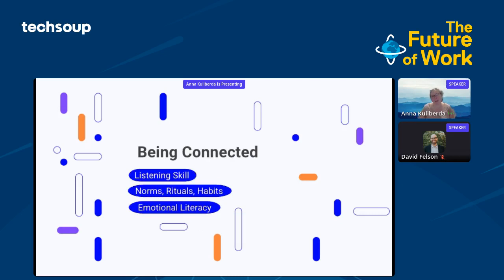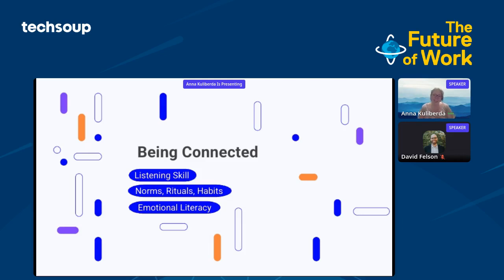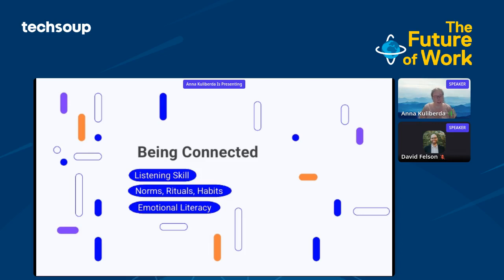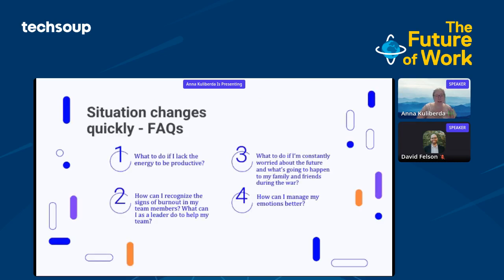Third, it's being connected, the absolute baseline for resilience and what we are as humans wired for. This is the capacity building of a skill for listening, not even active listening, but being present in listening. It's about norms, rituals, and habits that the organization can develop. It doesn't matter whether online or offline, and how emotional literacy is a fundamental skill for surviving such time and for still being able to deliver and being a sustainable organization.